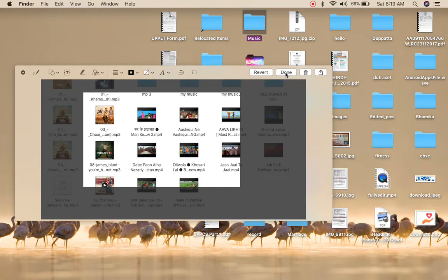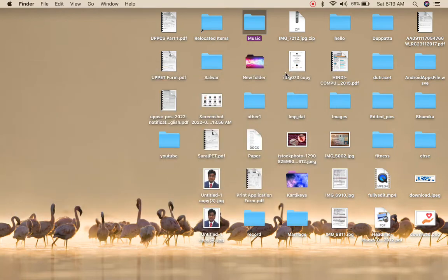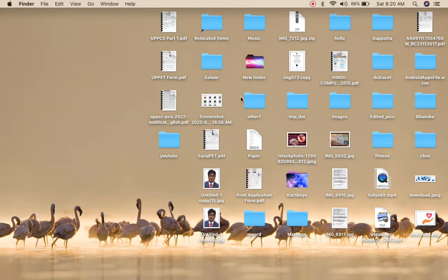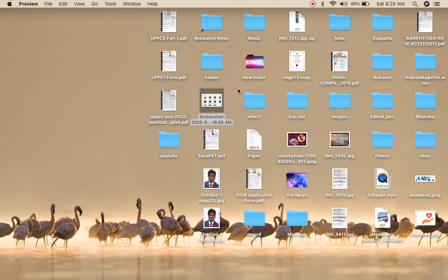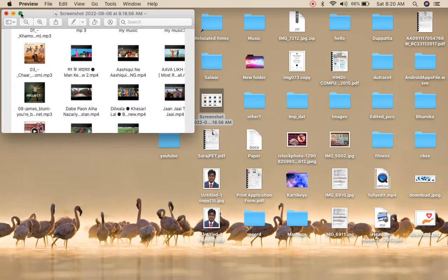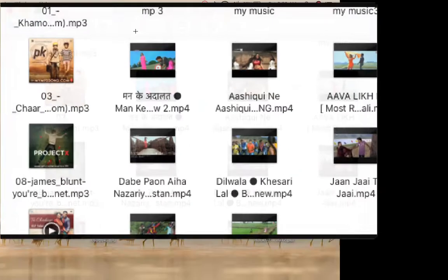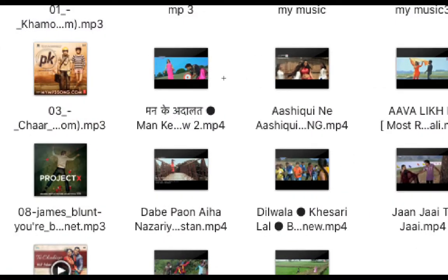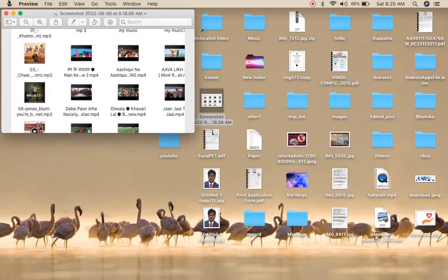Click on done here at the right corner and the photo will be saved to the documents or wherever your location is. I have saved it on the desktop so it will appear as a screenshot here. Now I can see the cropped pic is here. This is the first way.